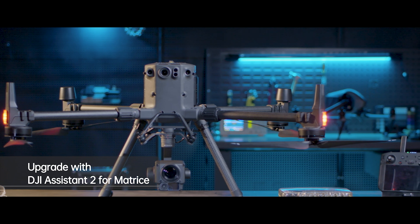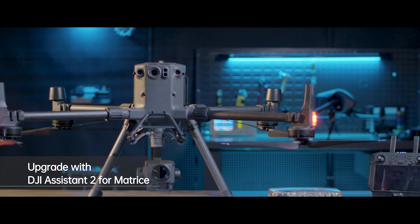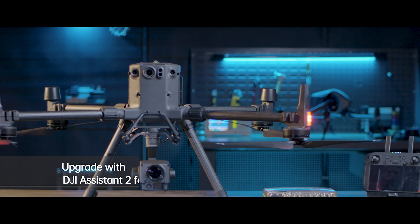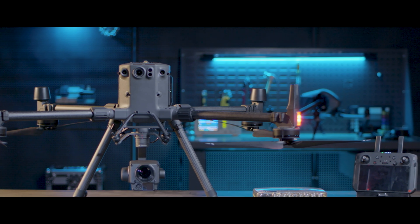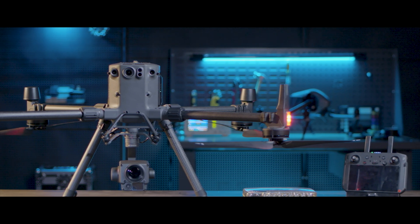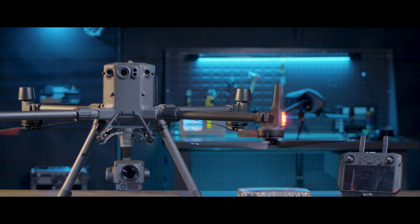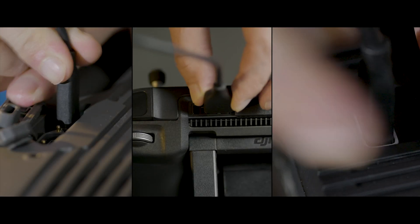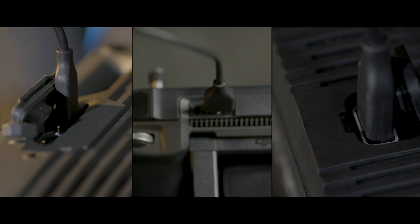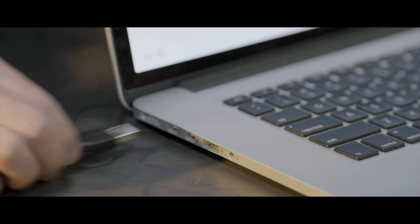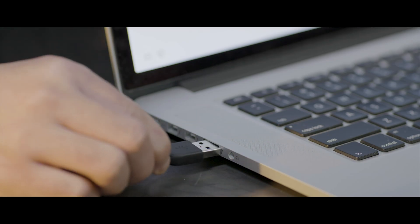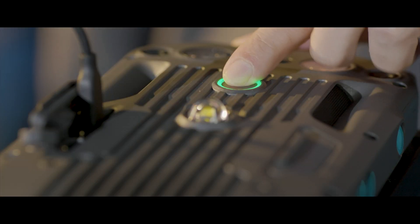DJI Assistant 2 for Matrice can upgrade the firmware on the aircraft, remote controller, and D-RTK2 Mobile Station separately. Use cable to respectively connect the aircraft, remote controller, and D-RTK2 Mobile Station to the computer and turn on the devices.